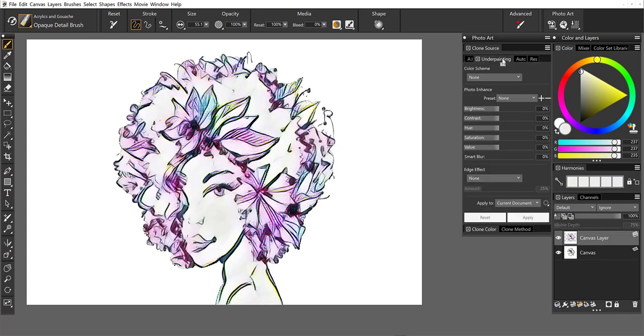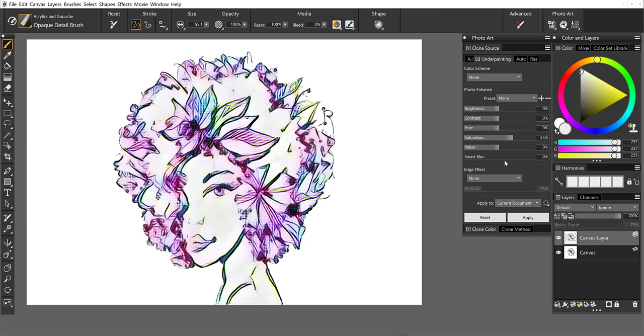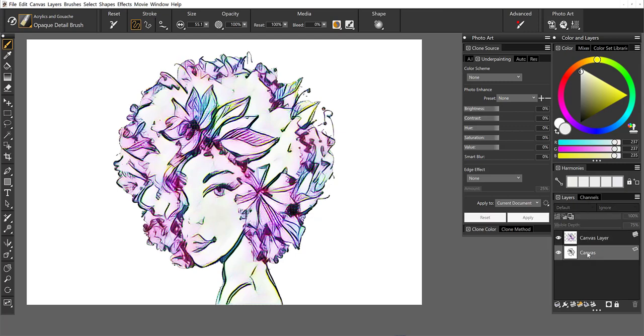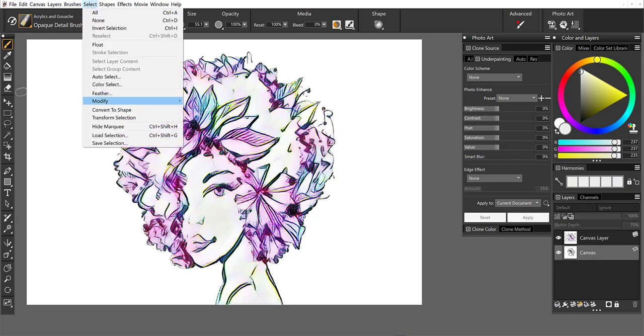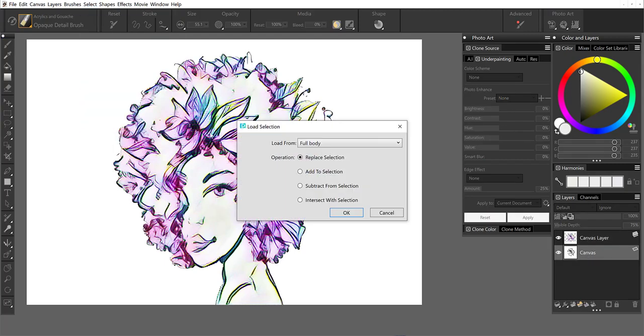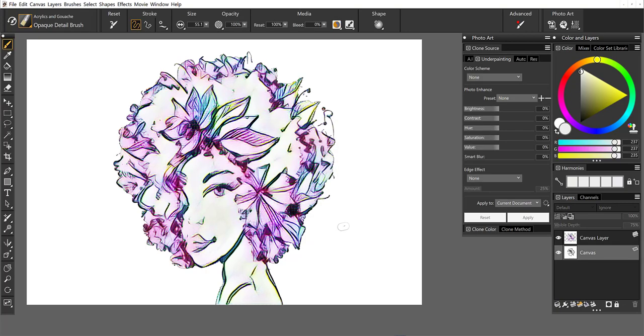Now we're good to go. Let's come over to underpainting. And I'd like to saturate this just a little bit. And next what we're going to do is come back to the canvas here. And I'm going to make sure that I have the selection loaded to the canvas as well.